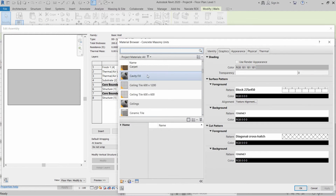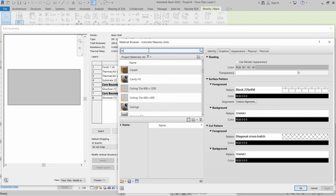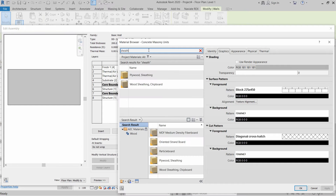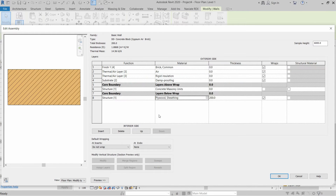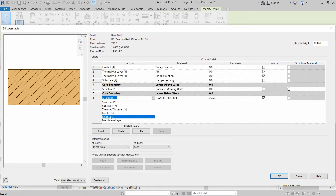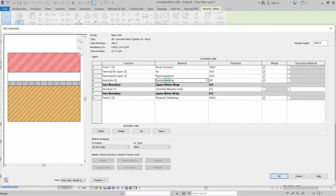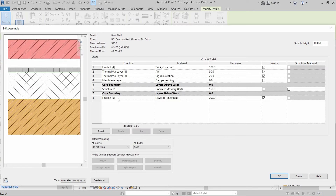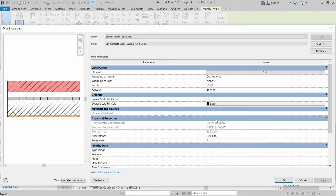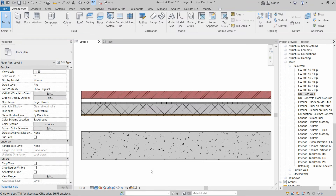For the structural layer, we will select Concrete Masonry Units. On the other side of the core, we will add Plywood Sheathing, and set its function to Finish 2. After setting up all materials and their functions, we provide the thicknesses for each layer.